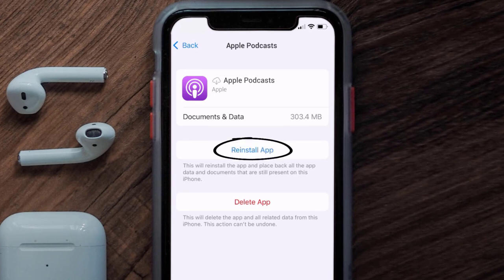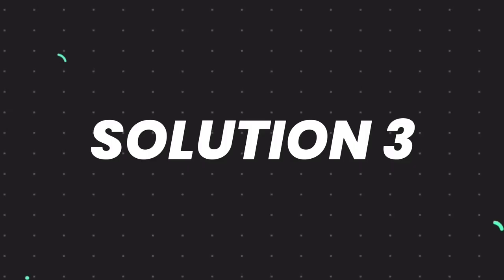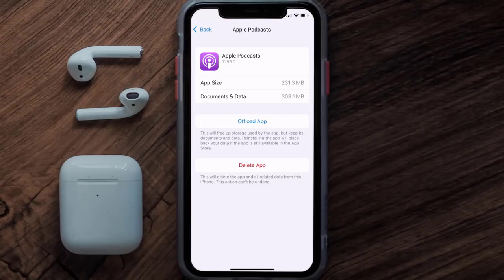It'll take a bit for processing, and then a Reinstall button will show up. Simply tap on it to reinstall the app. This should fix the issue, but if it doesn't, you need to completely reinstall the app. Follow the on-screen instructions to navigate all the way to the app page.